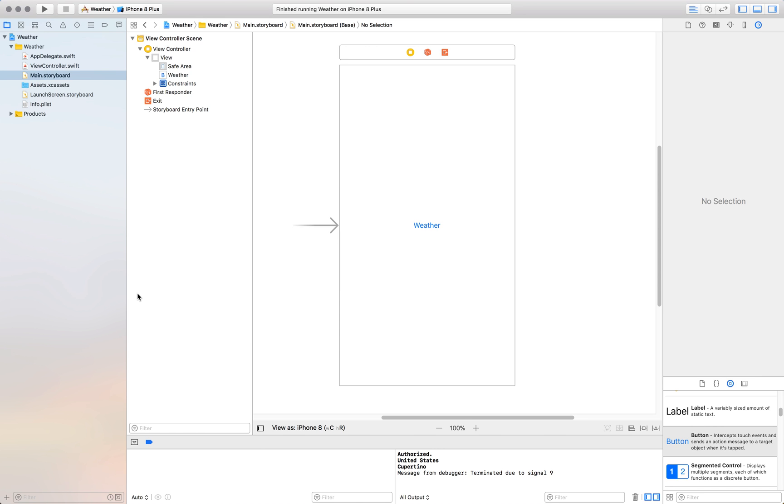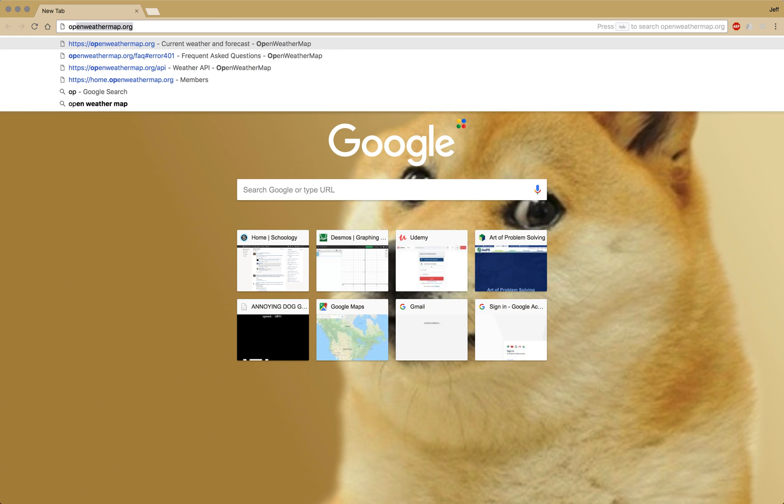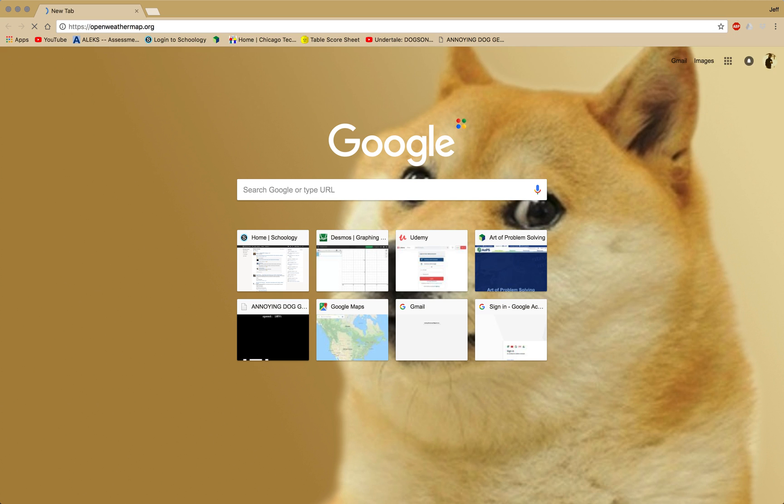To get started, open up Google Chrome or whatever web browser you use. We will be setting up the weather API now. Go to openweathermap.org.